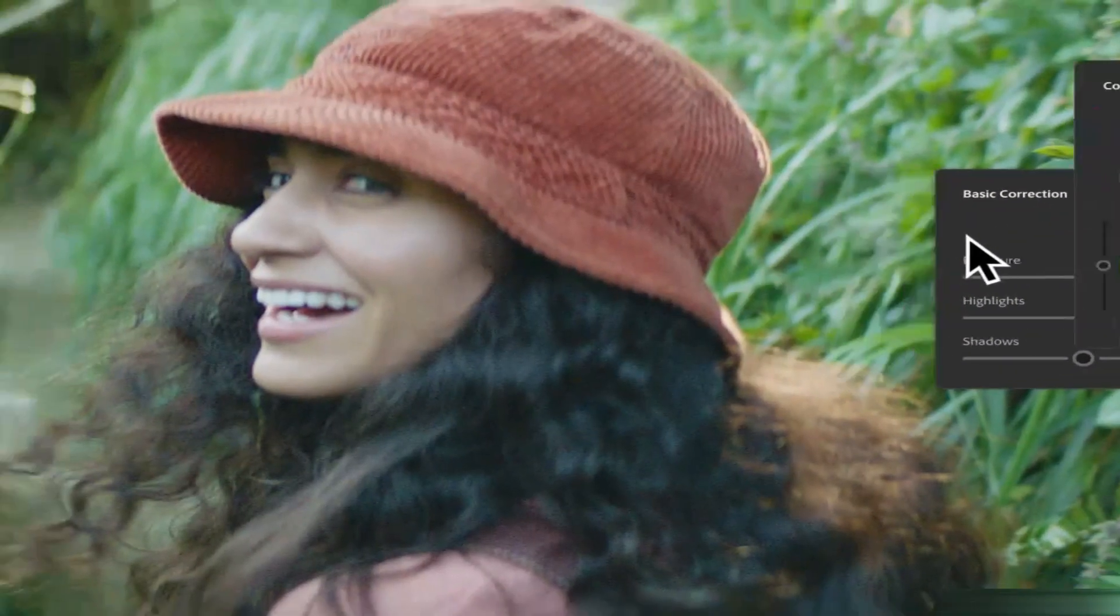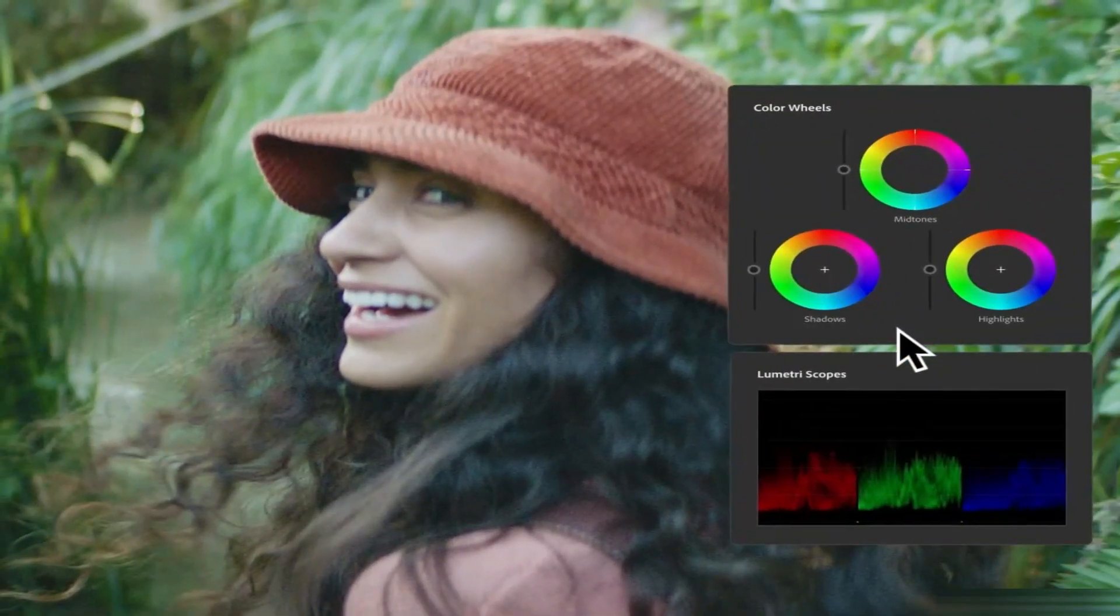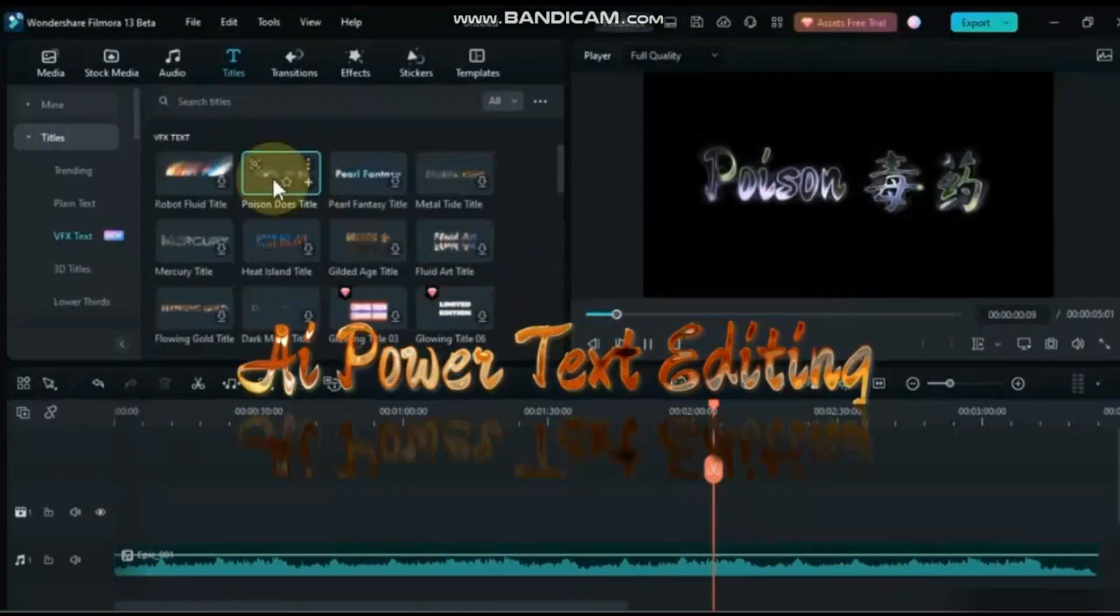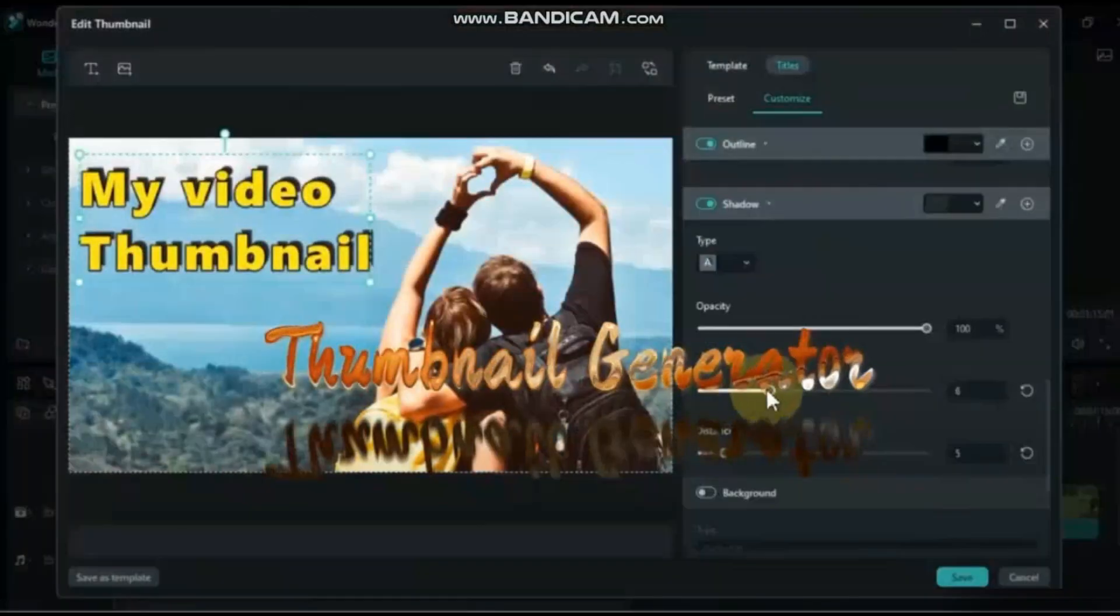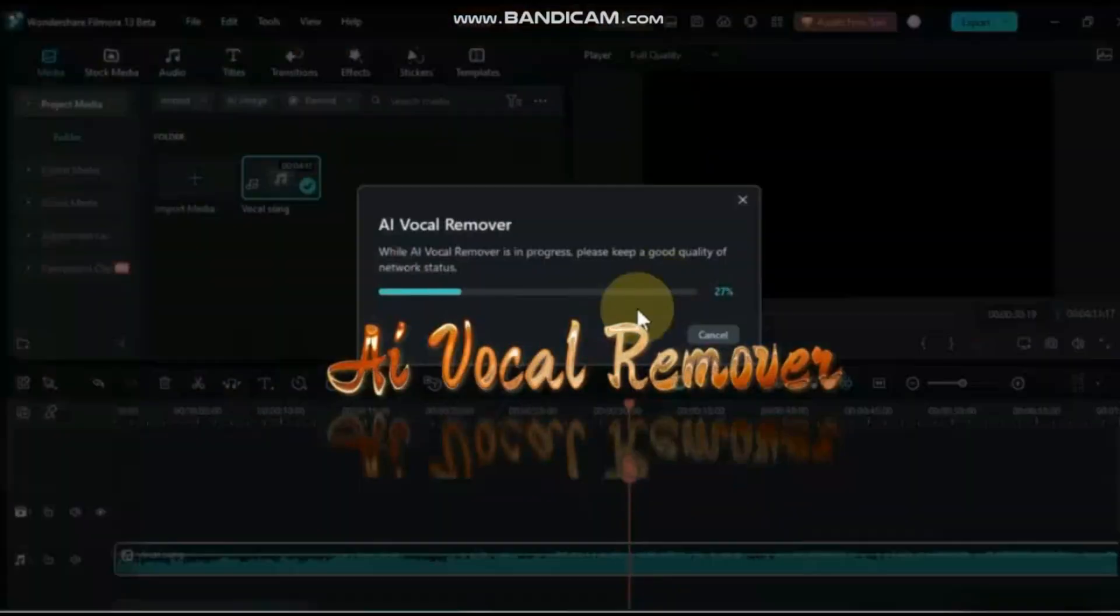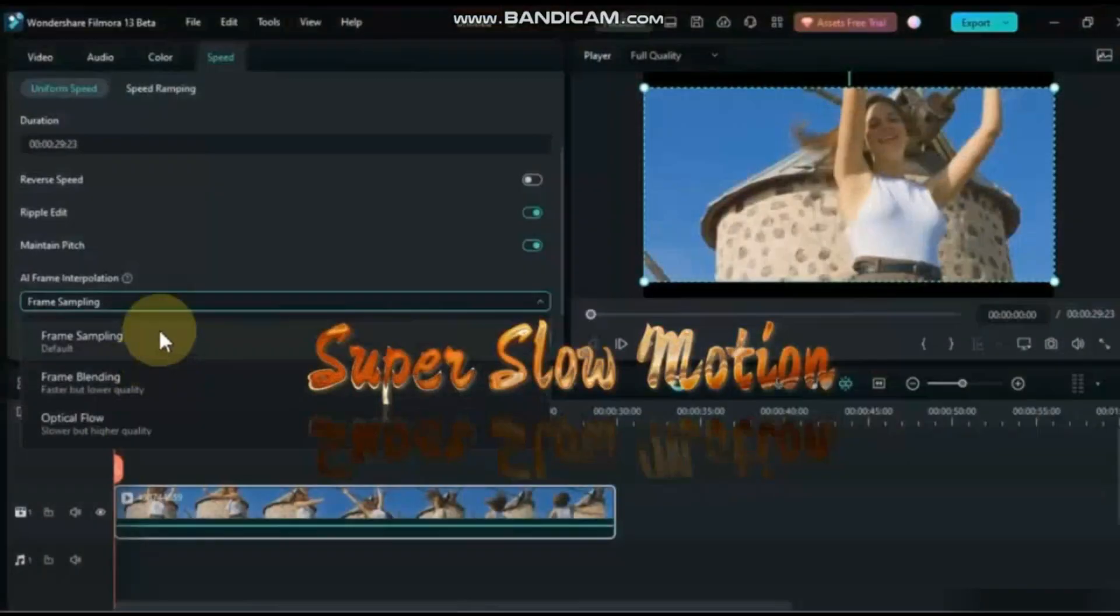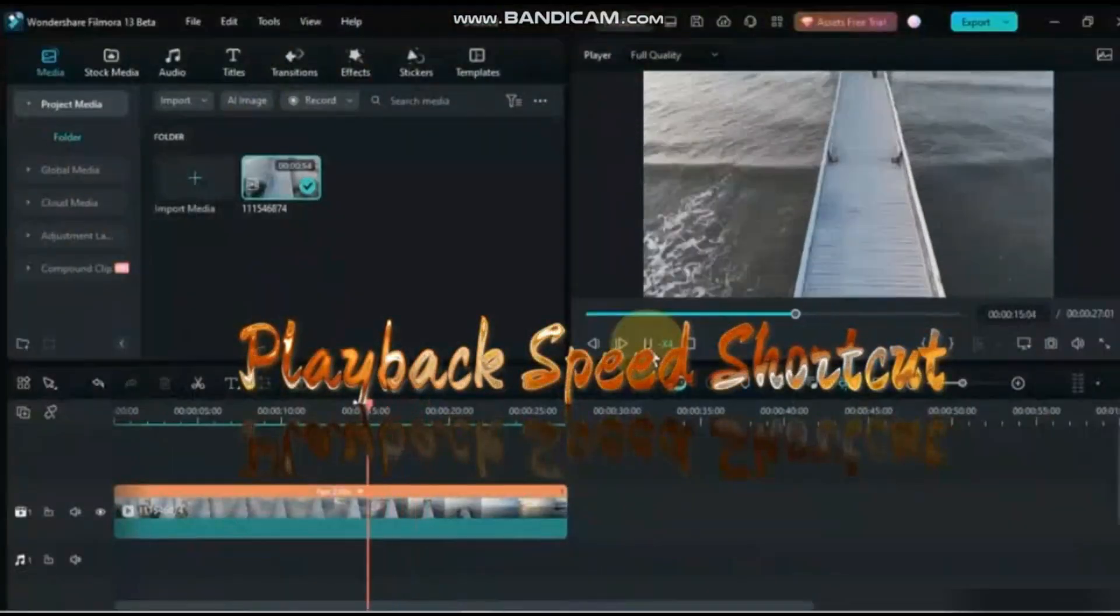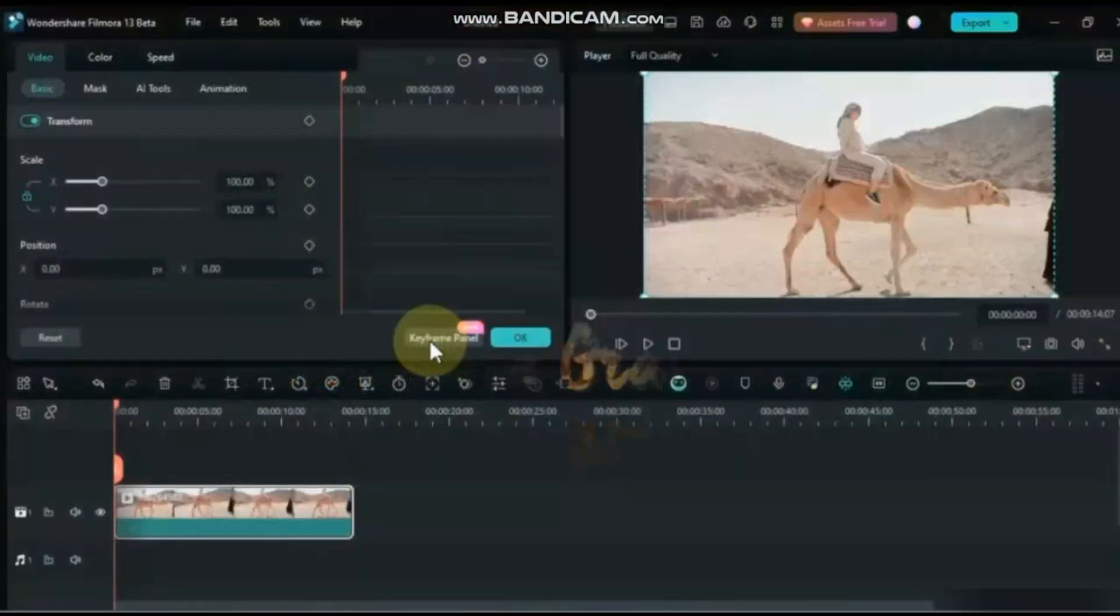There are a lot of new updates and features: AI Power Text Editing, AI Thumbnail Generator, AI Masking, AI Vocal Removal, Super Slow Motion, Playback Speed Shortcut, Keyframe Graph Editor, and more.